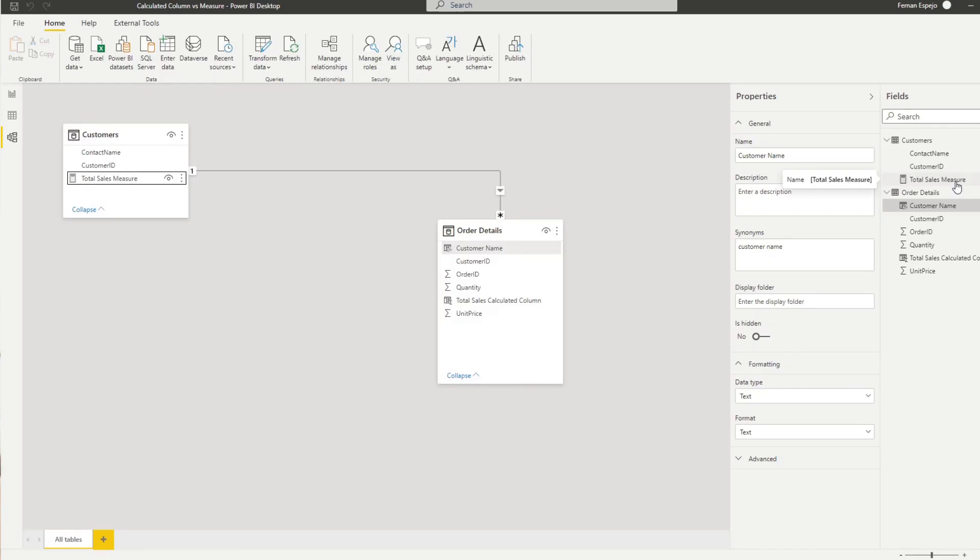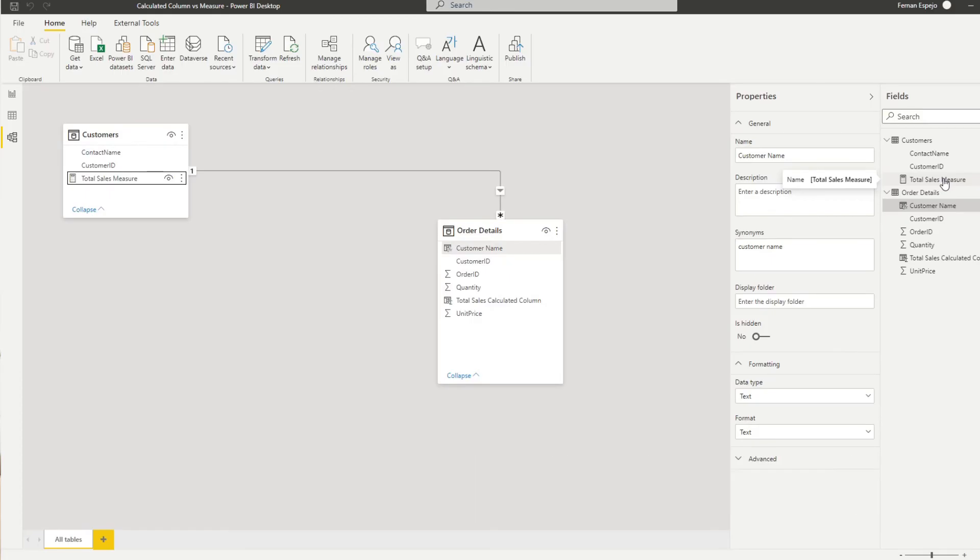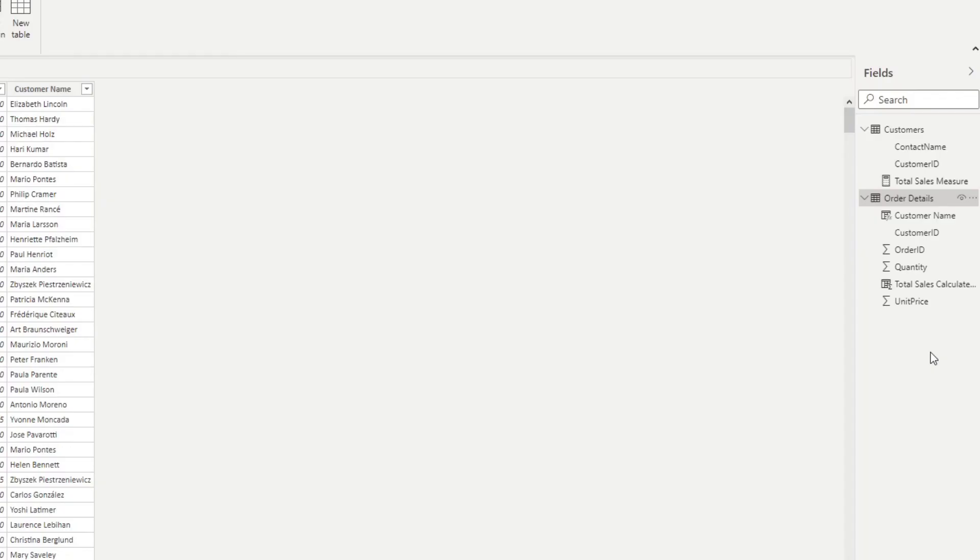Now that you know what the differences are between measures and calculated columns, let's look at some examples and see when you should be using measures or calculated columns. So if you're doing calculations like calculating total sales, the general rule of thumb is you should be using measures. This is because you want to be explicit. You want to be explicit with what the behavior is of your calculations. And using measures actually forces you to be explicit about how your calculations are done.